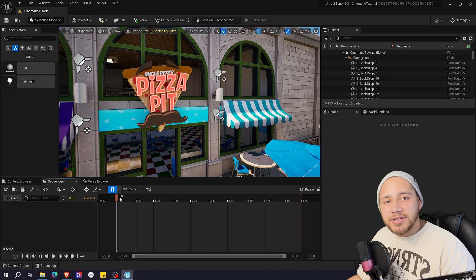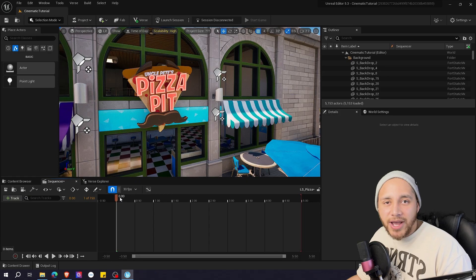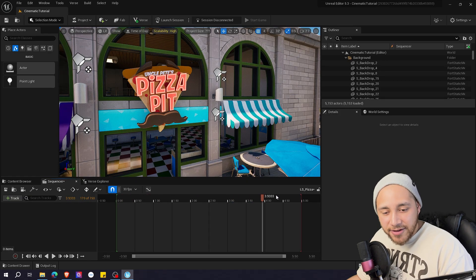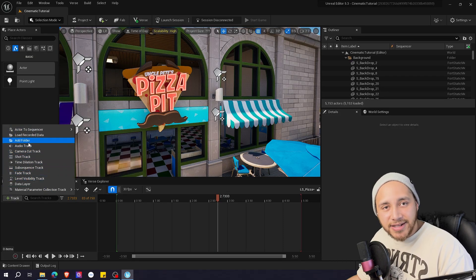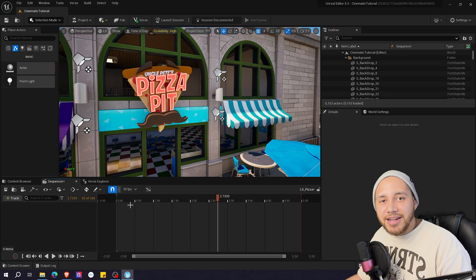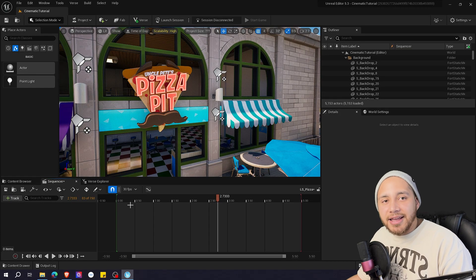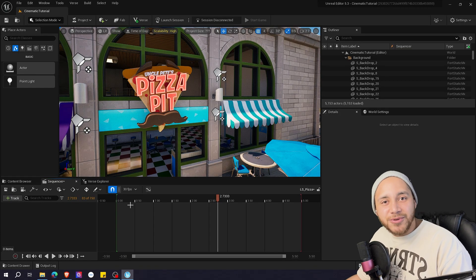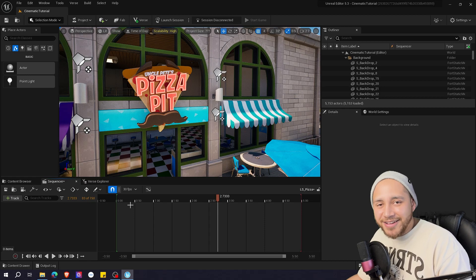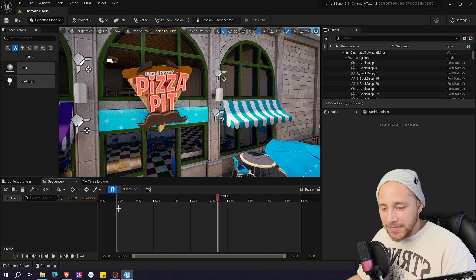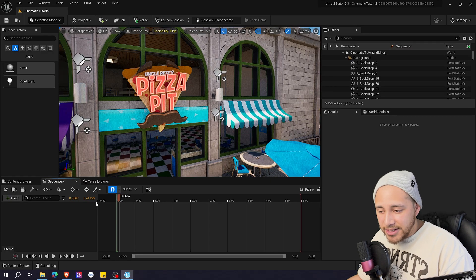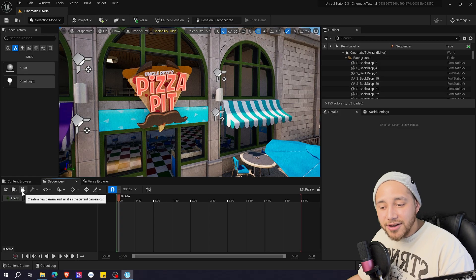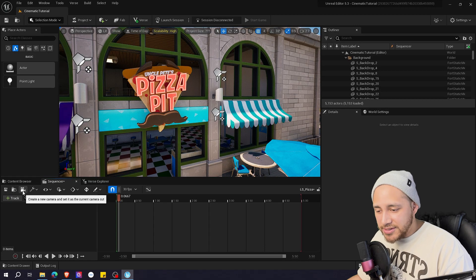As you can see, the Sequencer works very similarly to any video editing software. You have a timeline and you have the ability to add different tracks. Since we're going to be creating a simple cinematic, we are just going to be adding cameras — just as in real life, if you want to make a cinematic, you need cameras. The easiest way to start creating your cinematic is to press this button: Create a new camera and set it as the current camera cut.